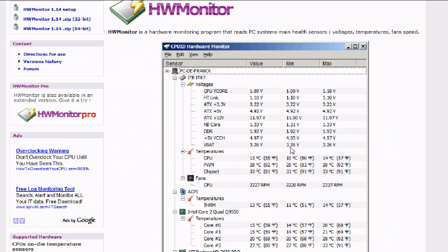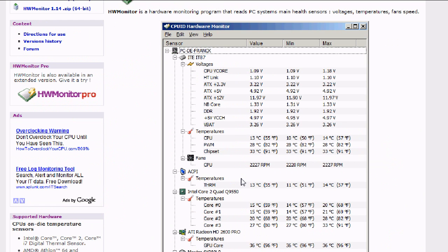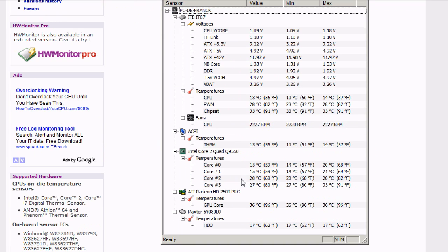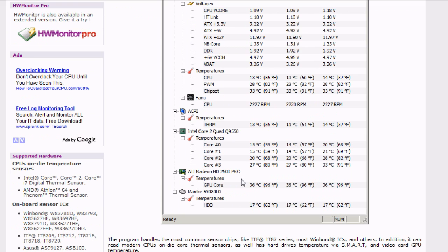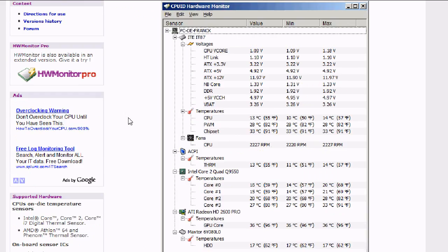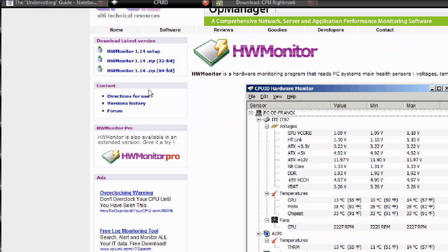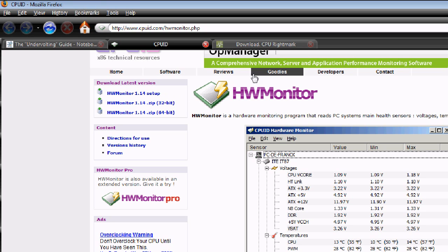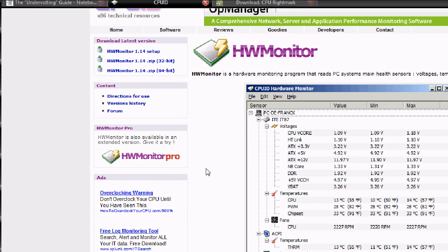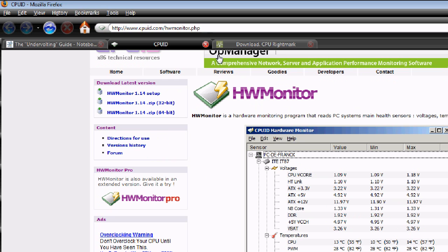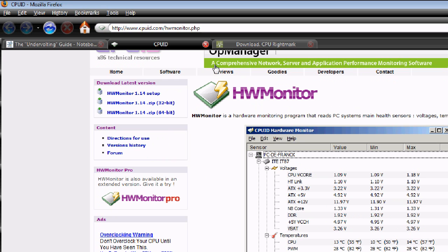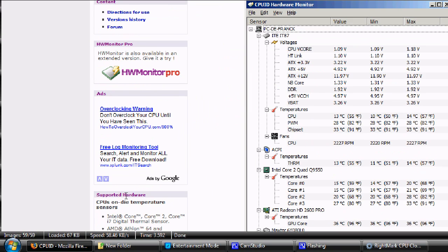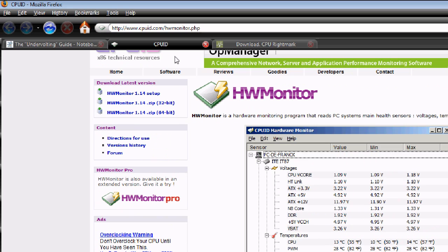You need to download whichever version fits you, 64-bit or 32-bit of Hardware Monitor, so you can monitor your temps and maybe voltages depending on what your computer has. Note that older computers, most old computers, won't work with this. Most newer ones will.